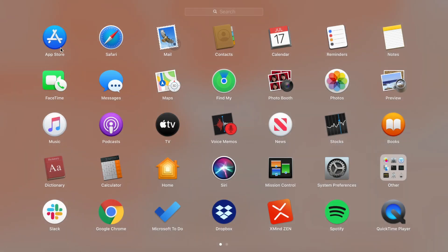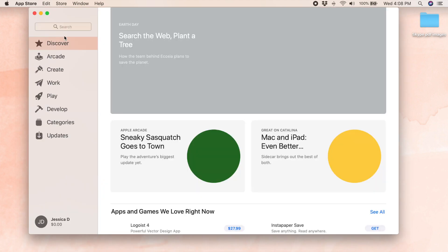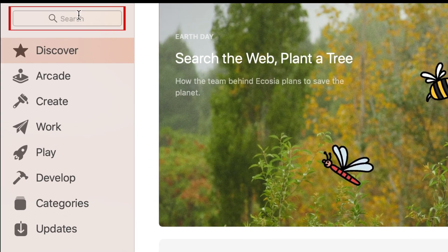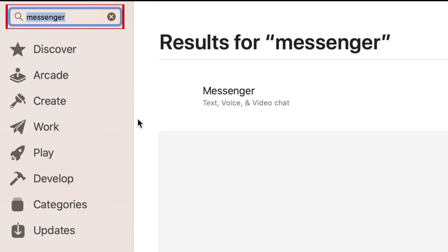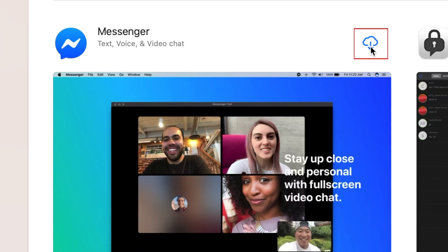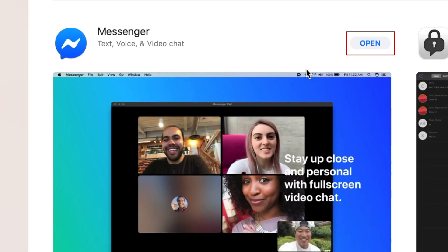The Messenger desktop app can be downloaded for free from the App Store on Mac or the Microsoft Store on Windows computers. Launch the App Store and search for Messenger. Then click the Download button to start installing it. Allow the download to complete, and once it's done, click Open to launch it.